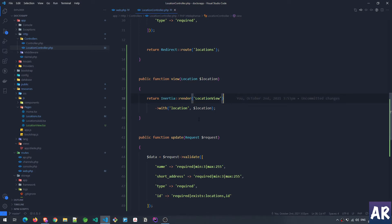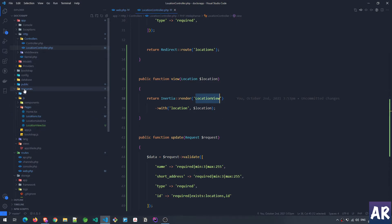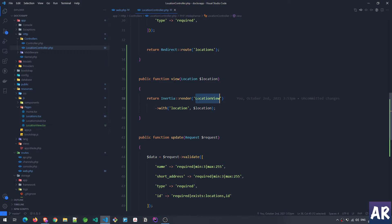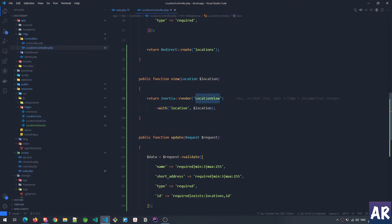Then we are returning our Inertia response — Inertia::render('Location/View') — which means inside my resources/js/pages I have a LocationView.tsx React component used to render that page. To that page we are sending 'with location' so the page will get location as a prop. So far so good — now let's go inside this LocationView component.